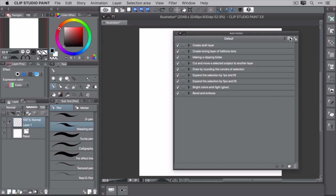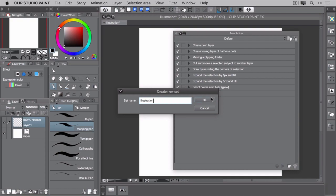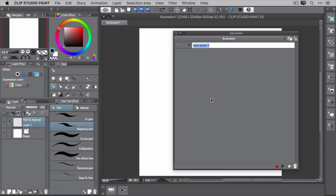To create an auto action set, click the create new auto action set button located next to the set selection dropdown. When prompted, enter a name for the set and click OK. This creates a new auto action set with a default command named Auto Action 1.